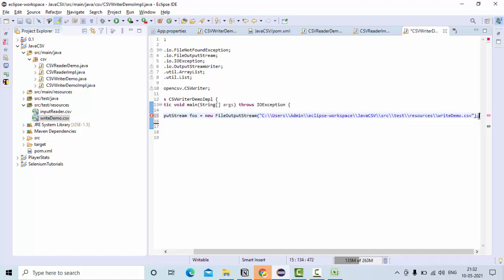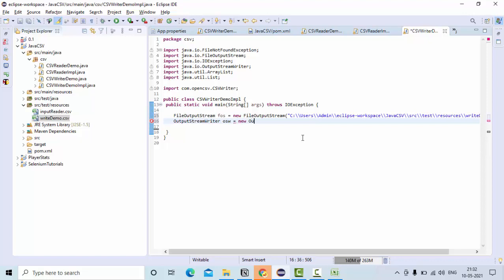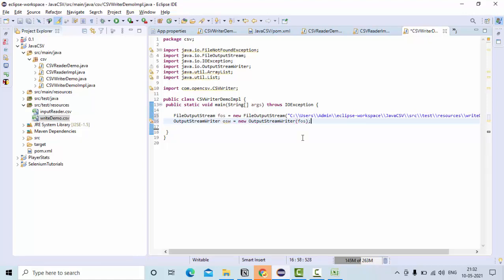I have this file. Now I need to use OutputStreamWriter because I am writing to a file. Write new OutputStreamWriter of fos, then here you can take your CSVWriter.